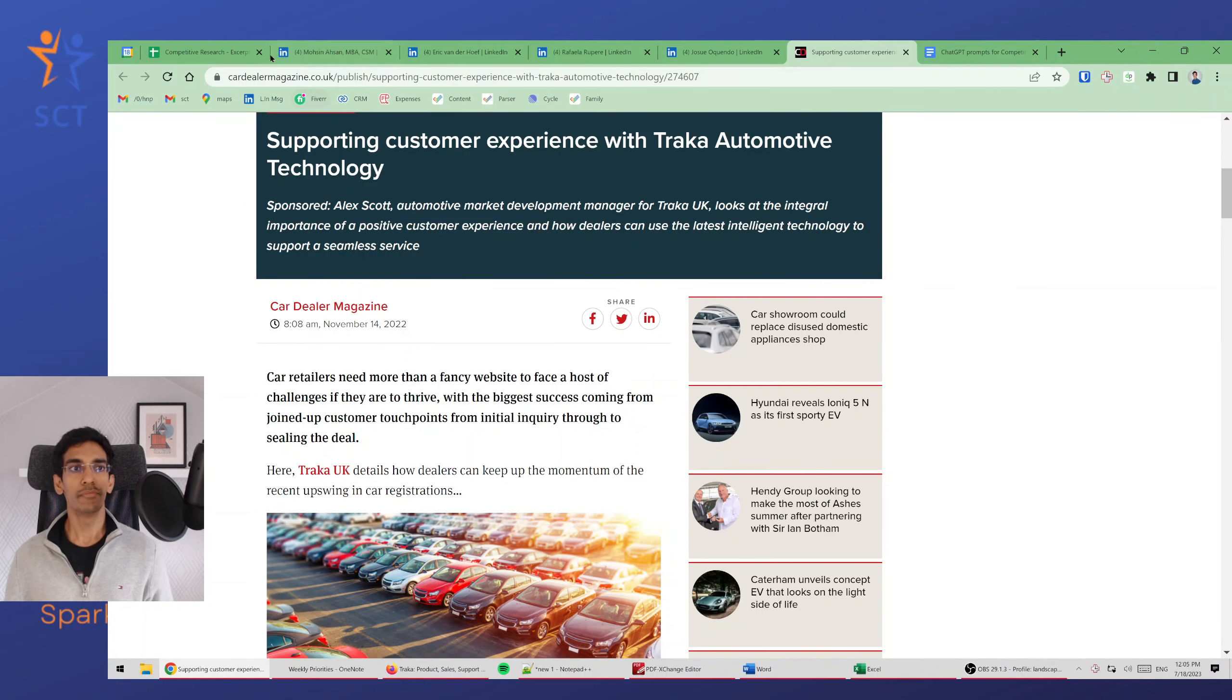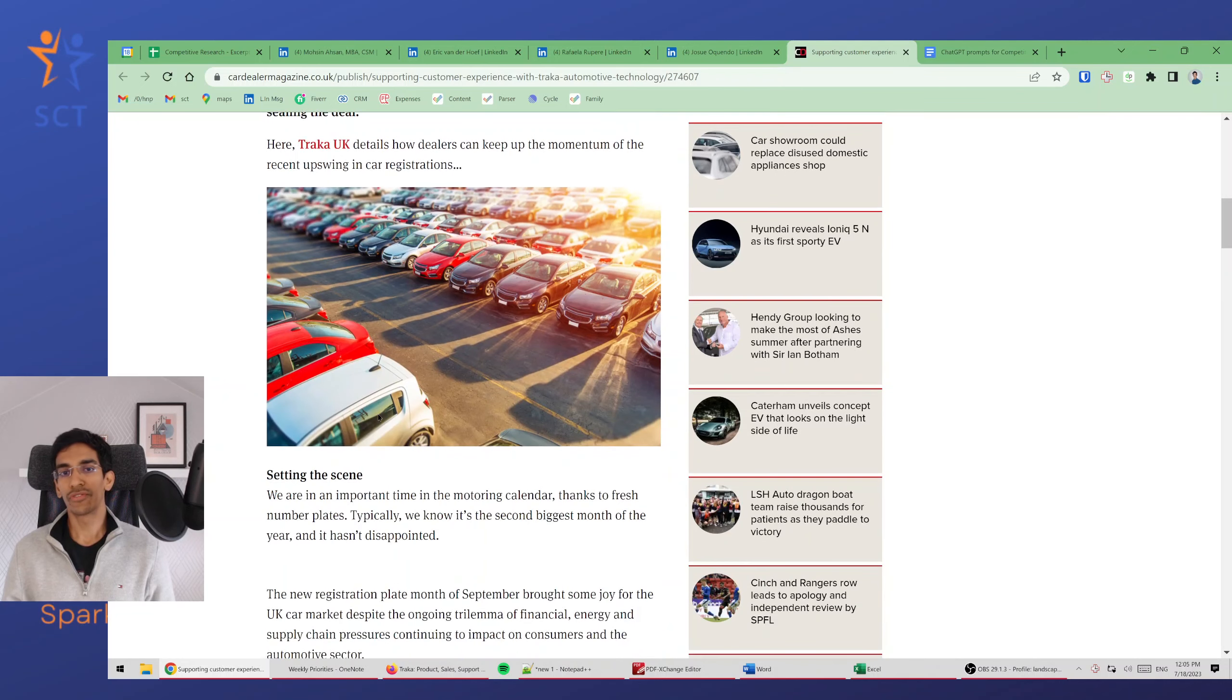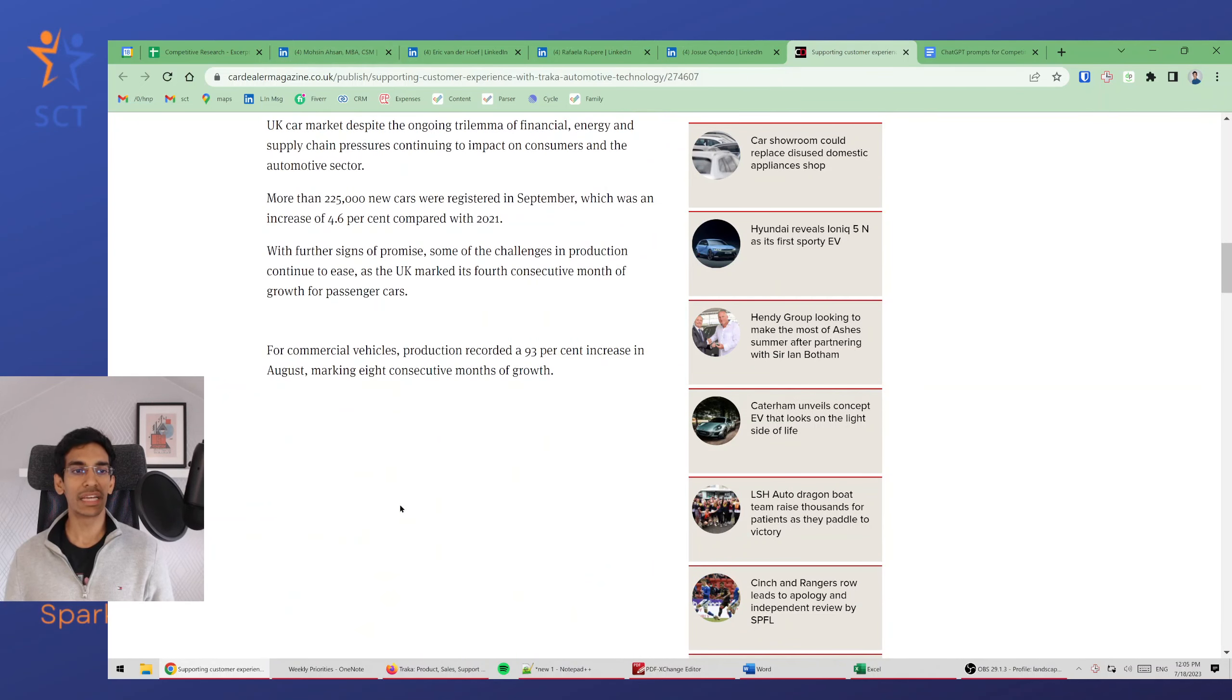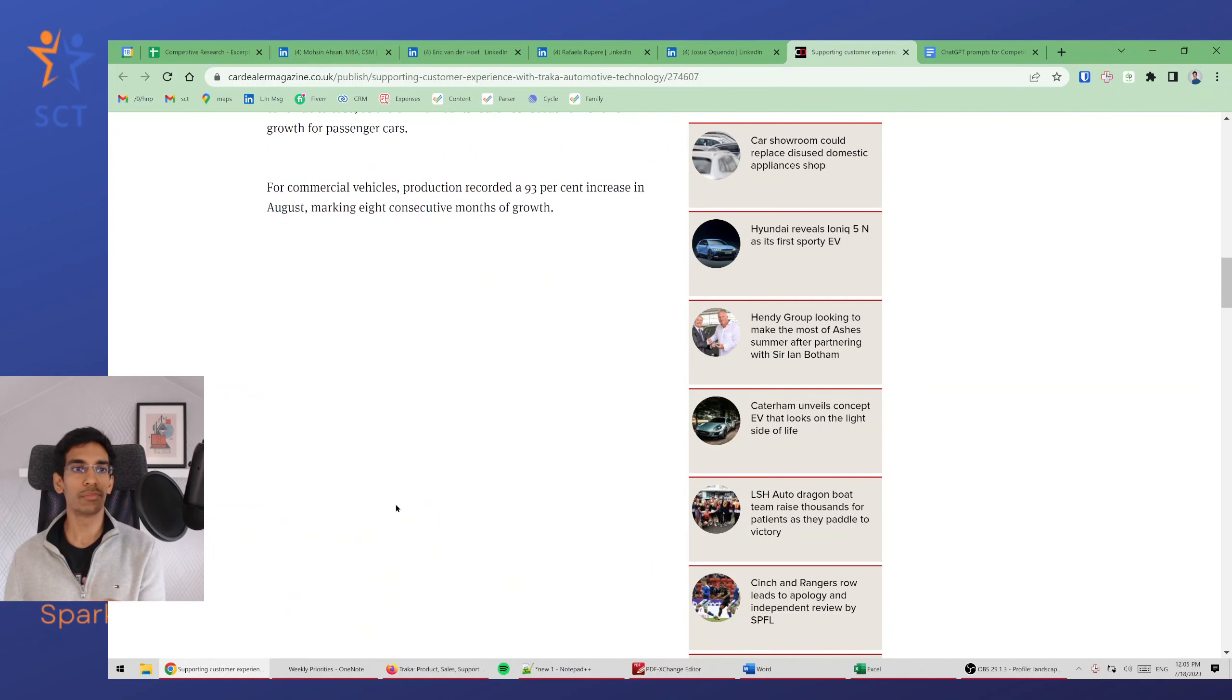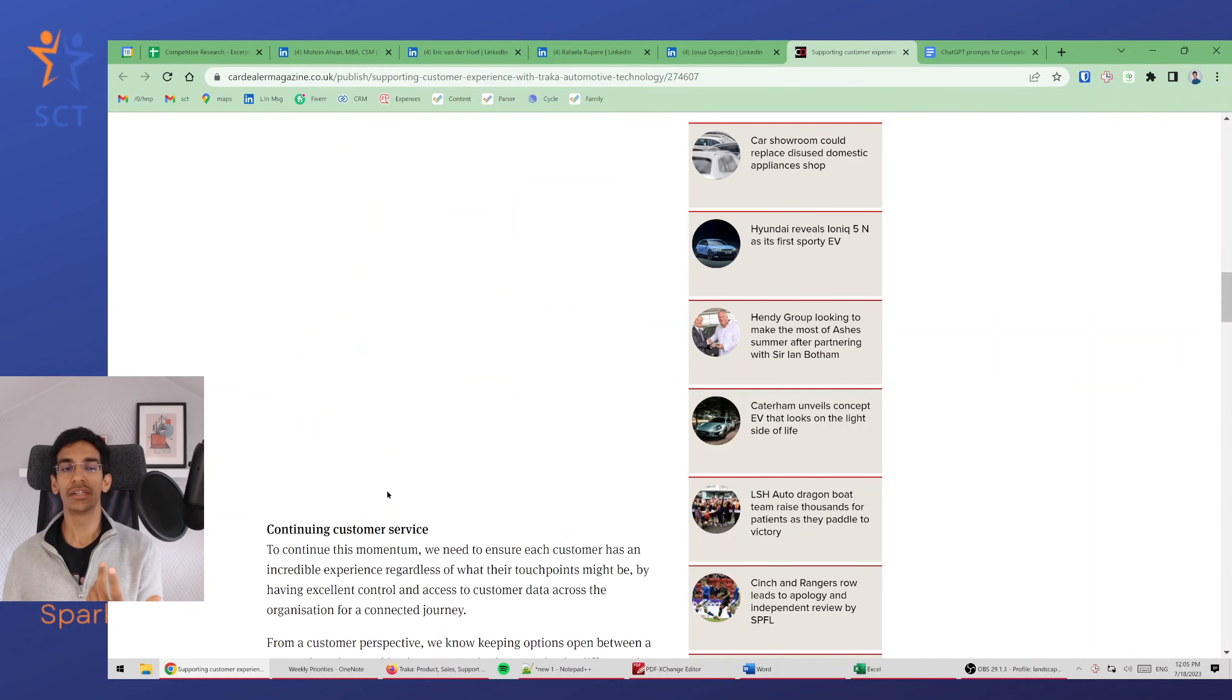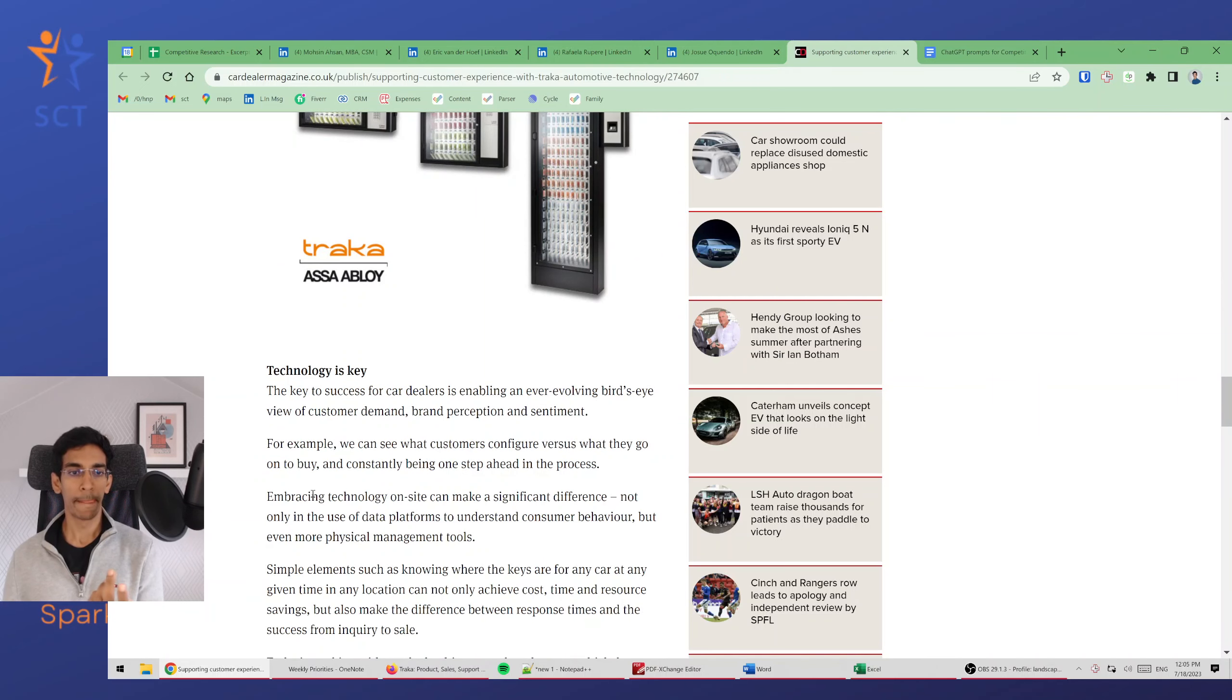Then there's a magazine where there's a sponsored article. Most of it might be very boilerplate, but there can be a few numbers here or there, or a few descriptions which might be relevant to the competitive research.